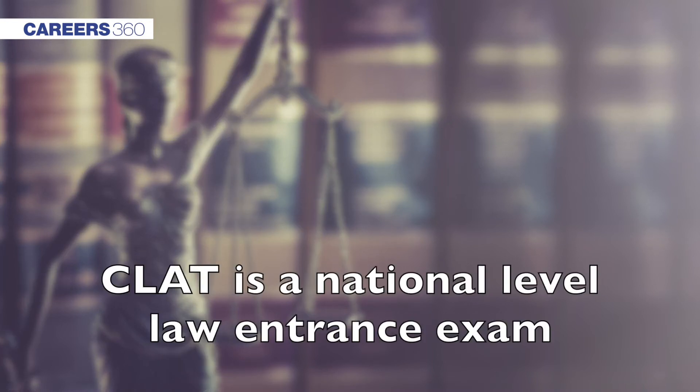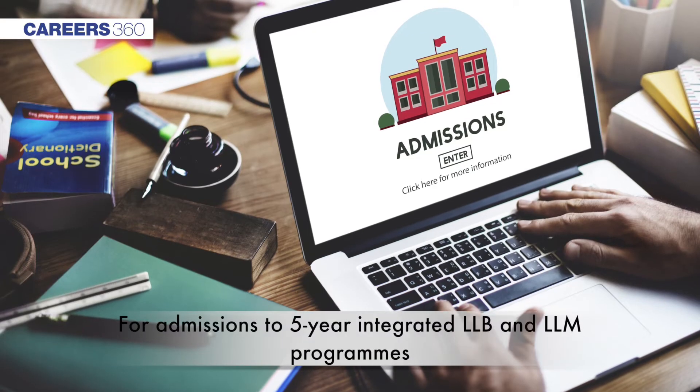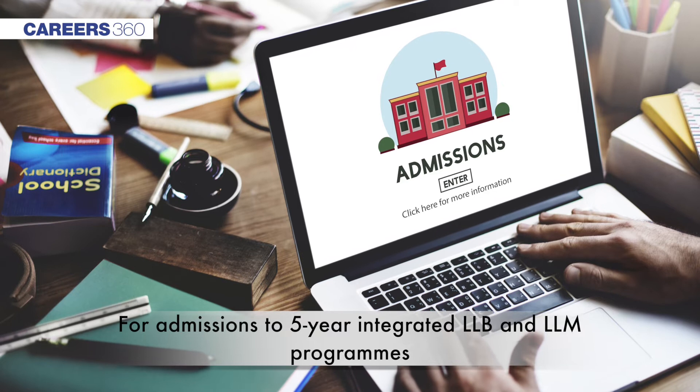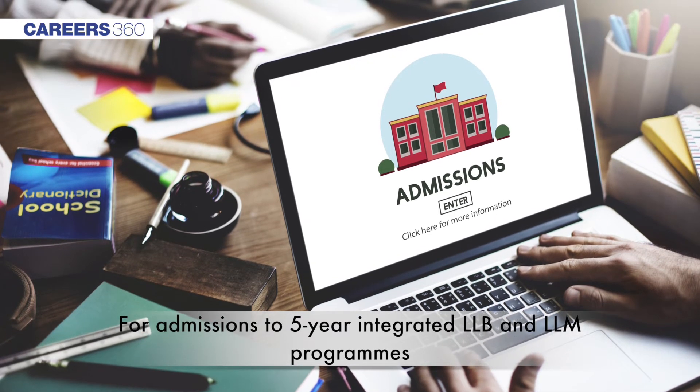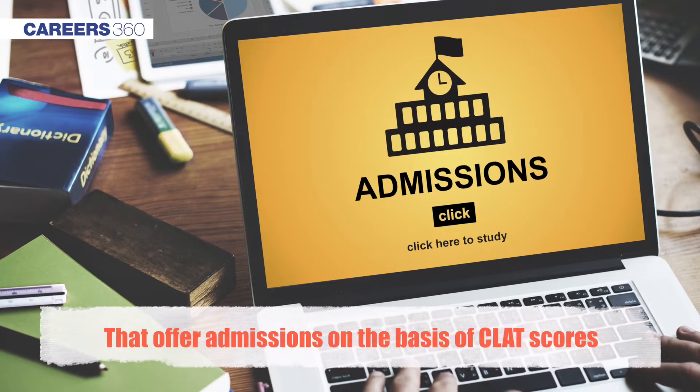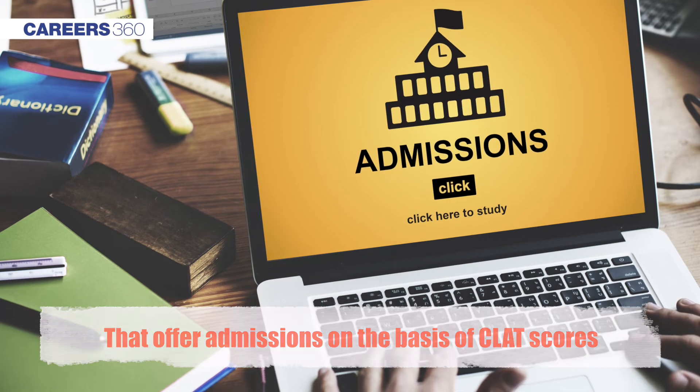CLAT is a national level law entrance exam and is conducted for admission to 5-year integrated LLB and LLM programs. There are 22 National Law Universities and more than 50 Affiliated Law Colleges and Universities that offer admission on the basis of CLAT scores.